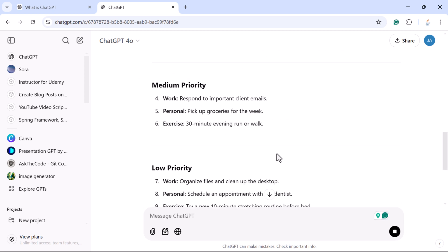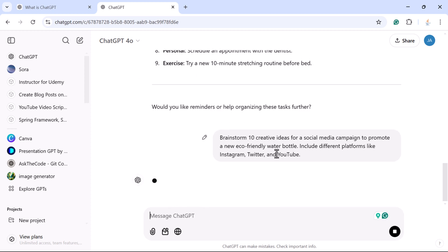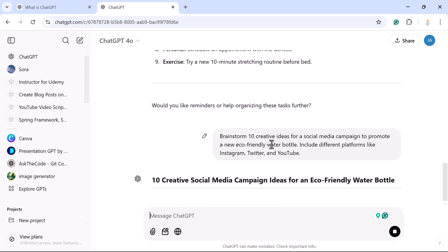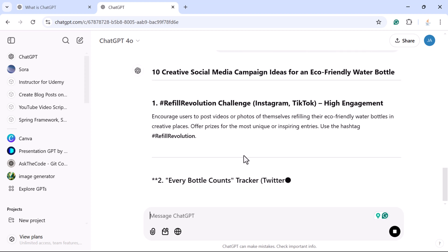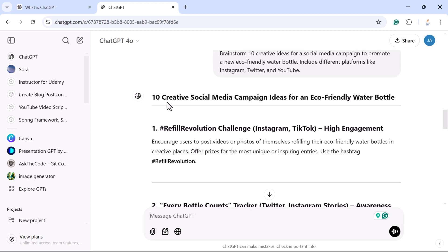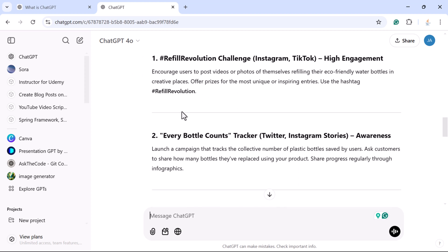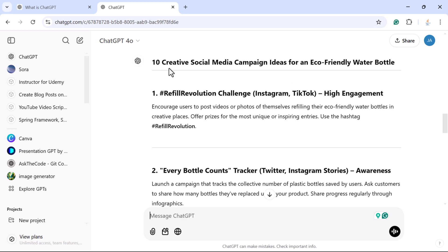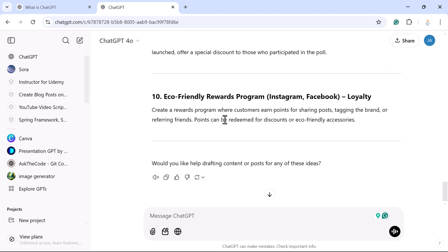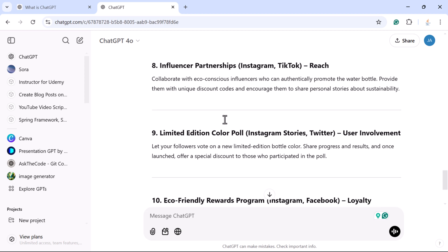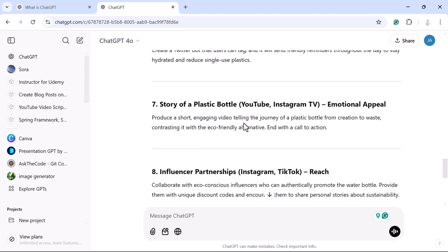Send this prompt to ChatGPT and notice the response — ChatGPT created 10 amazing creative social media campaign ideas. With these ideas you can kick-start your campaign without spending hours thinking. This is how ChatGPT can help you brainstorm ideas.